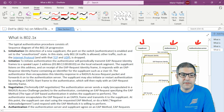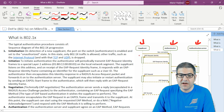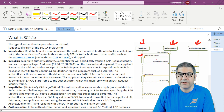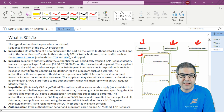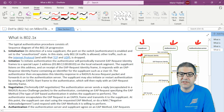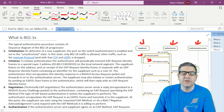Step two: to initiate the authentication, the authenticator periodically transmits an EAP Request Identity frame to a special Layer 2 address on the local network segment. The supplicant listens on that address, and on receipt, it responds with an EAP Response Identity frame containing an identifier for the supplicant, such as a user ID. So the authenticator sends the EAP Request Identity, the supplicant sends back the EAP Response Identity with the user ID.